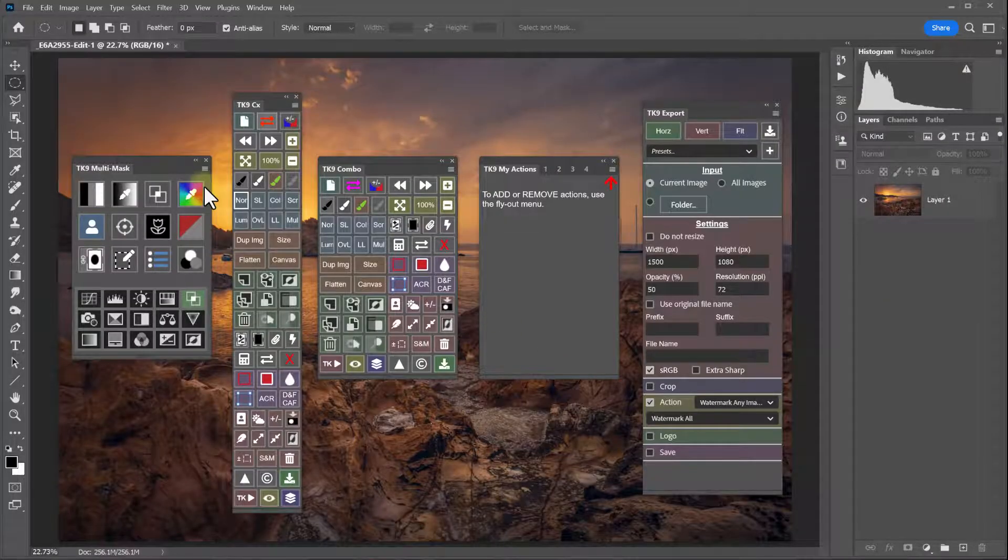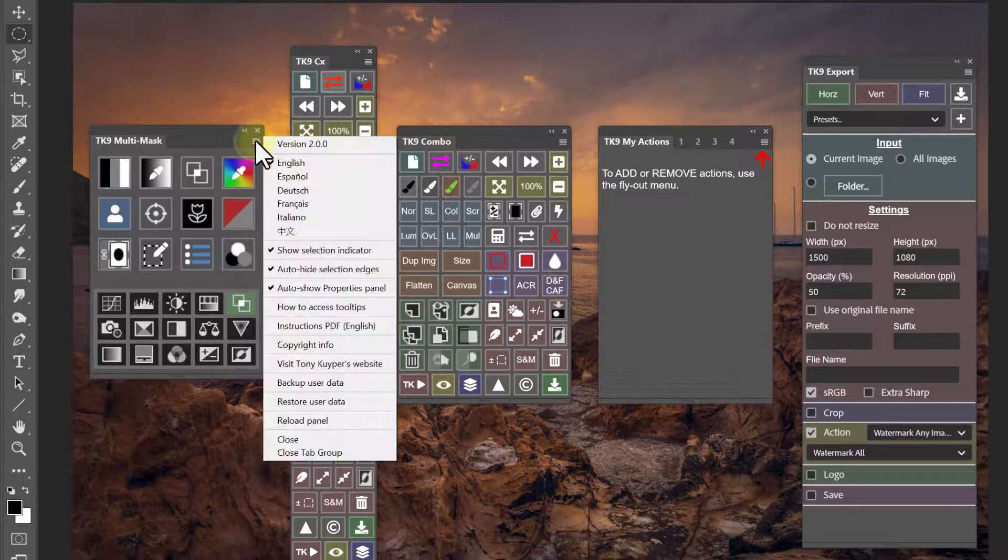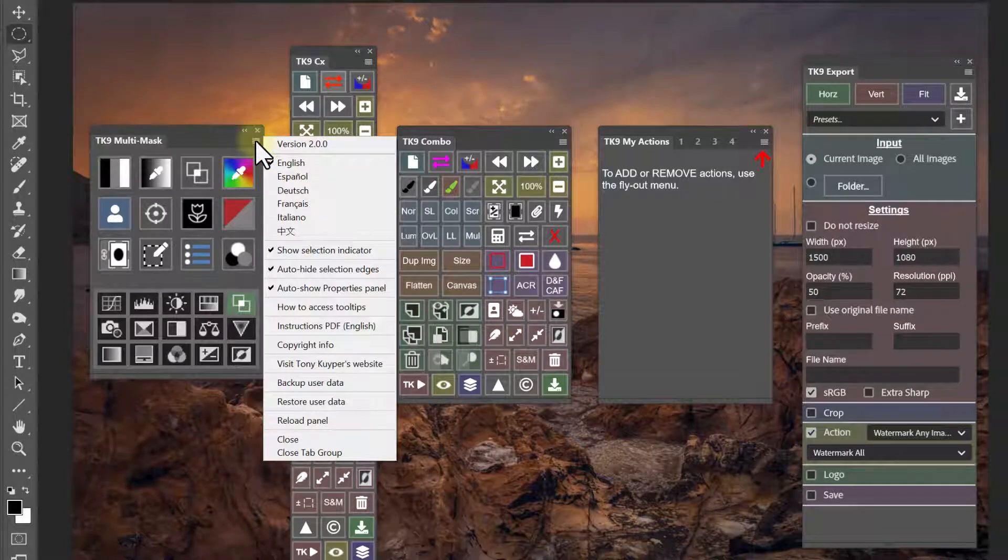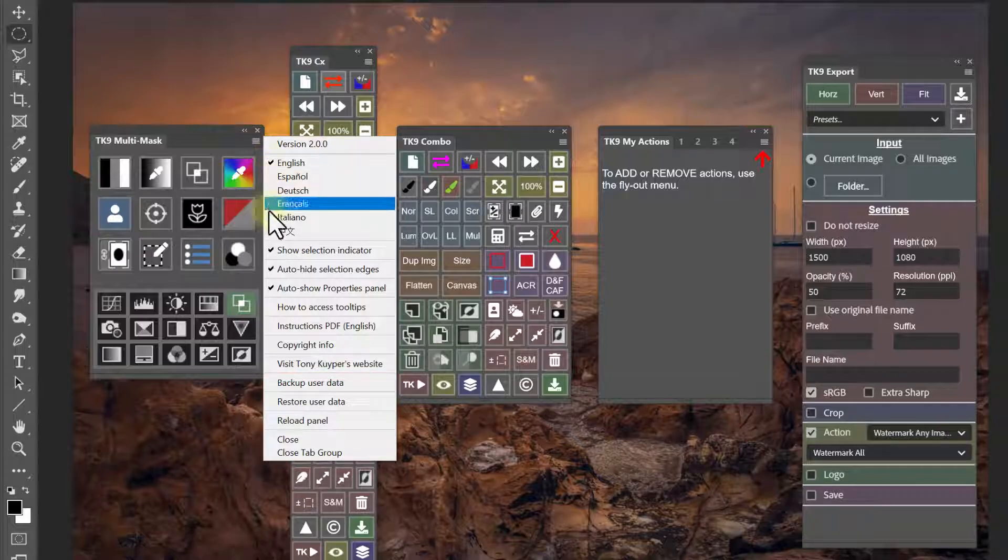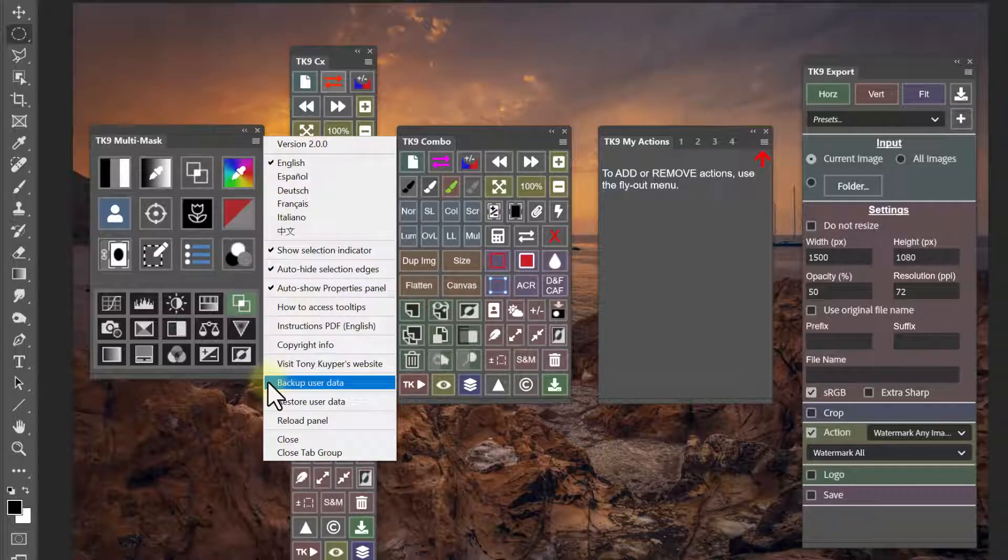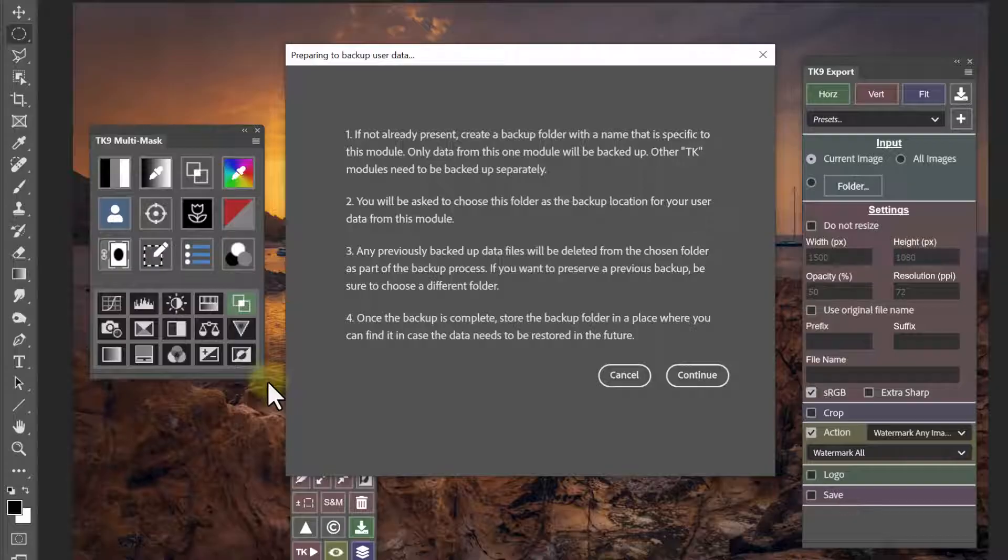The flyout menu on each module is where you initiate saving backups and restoring from backups. When you click backup user data, this message window opens with instructions on how to save a backup. So if you don't remember the procedure, the panel will tell you.